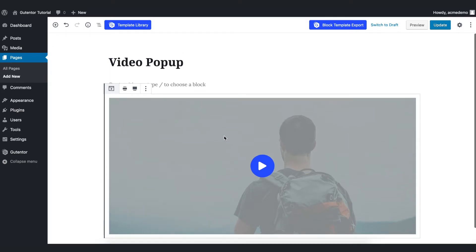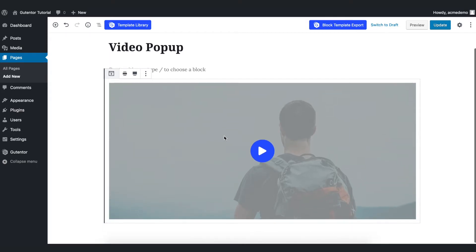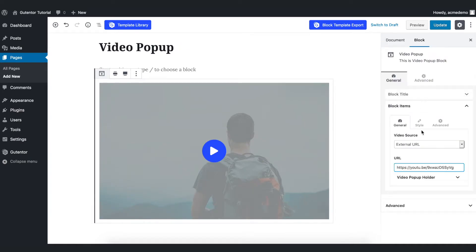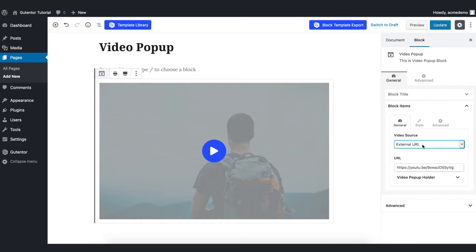Once you insert the block, you have a very simple set of options. Go to Settings, and in General you have block items. In the video source option you have two choices: external URL or self-hosted. With external URL, you can put the link of your video from YouTube, Vimeo, or any other video streaming platform.